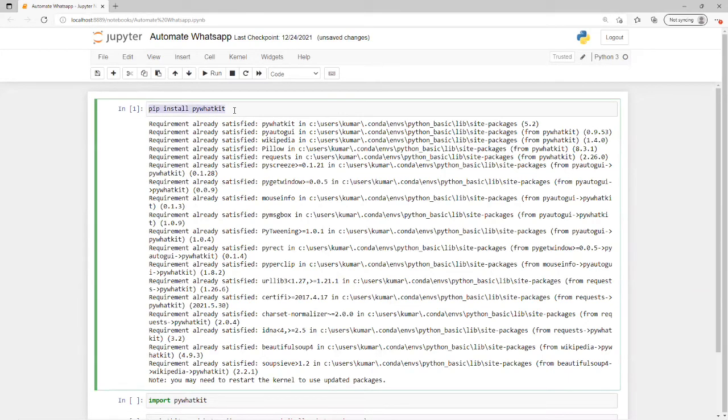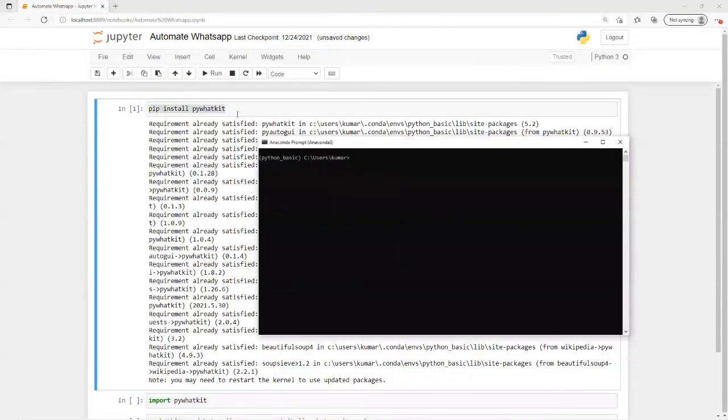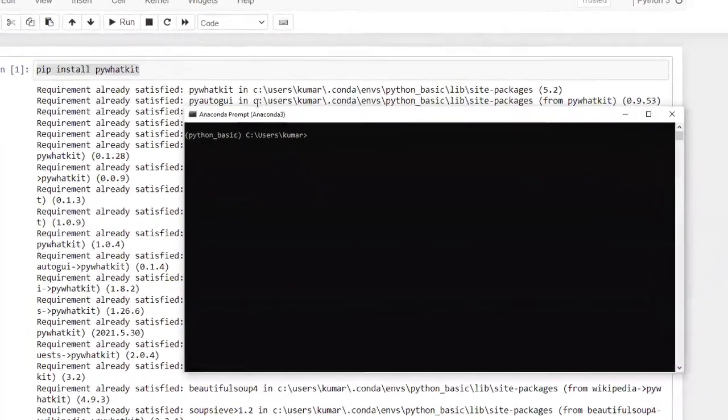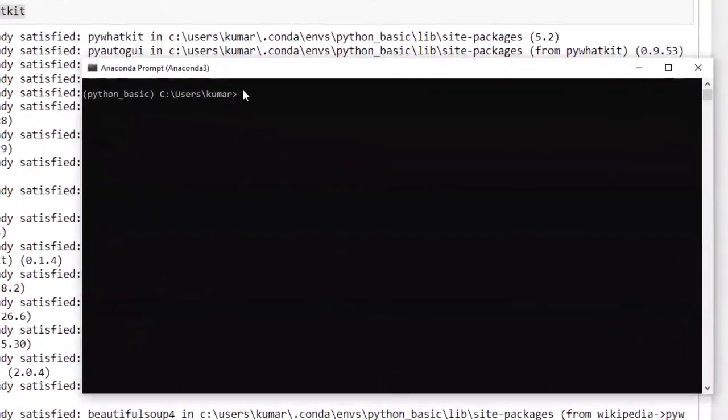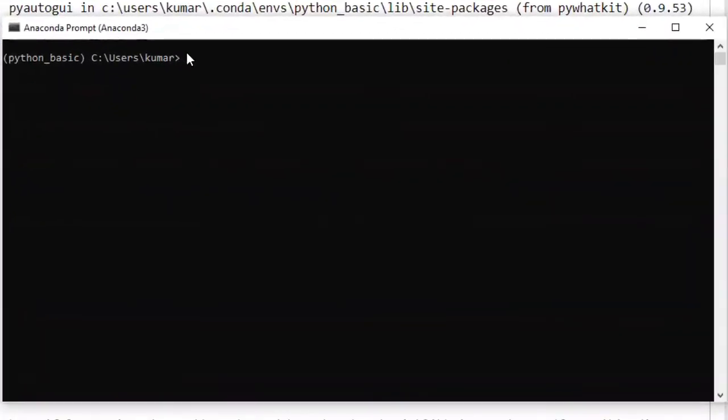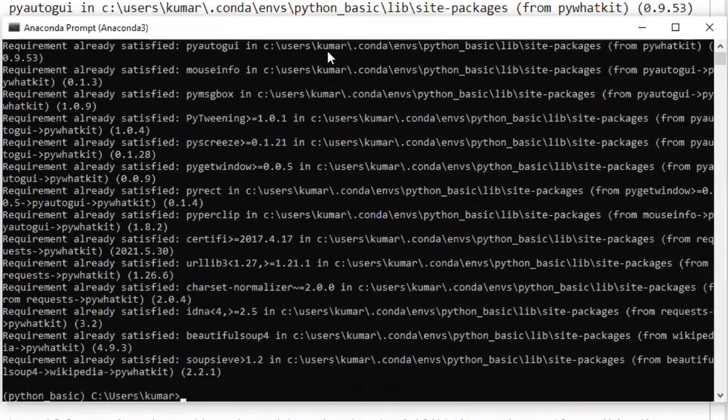What we need to do is go to command prompt and install it there. If you're getting an error in Jupyter Notebook, you can install it in command prompt.